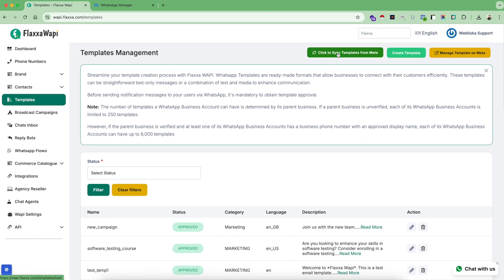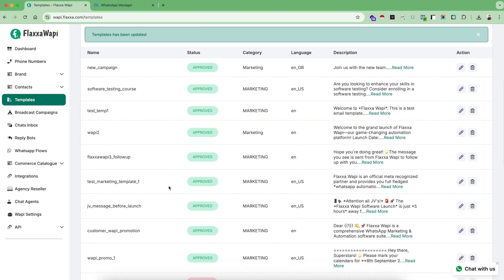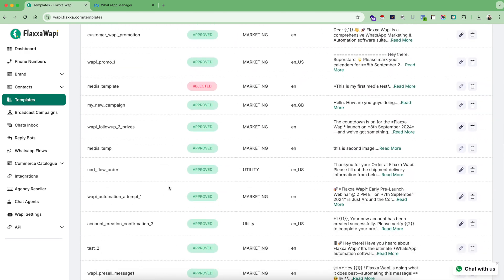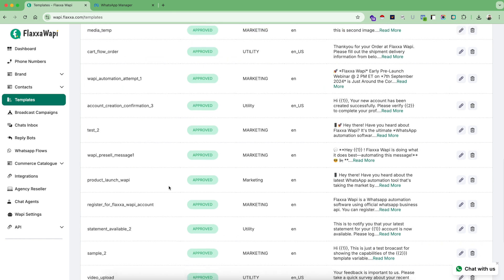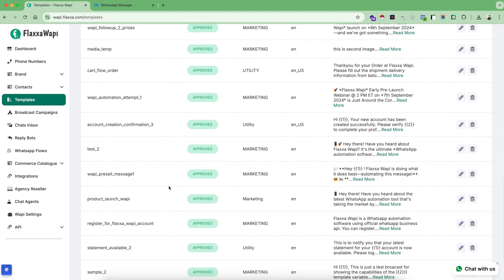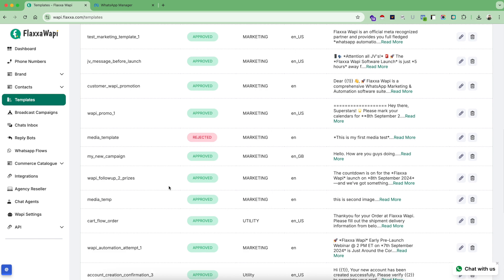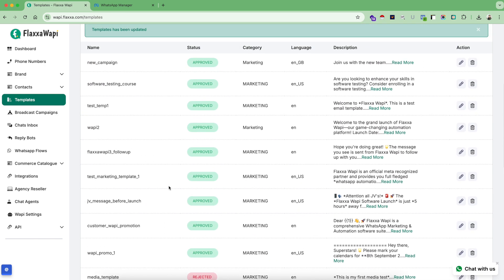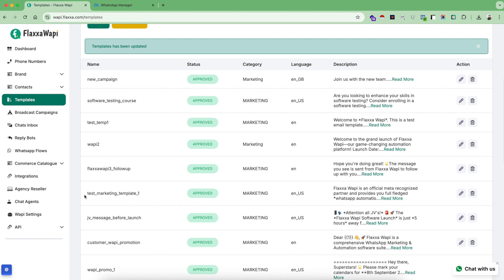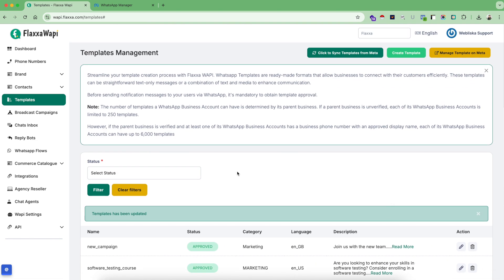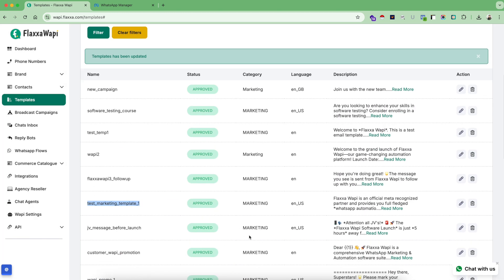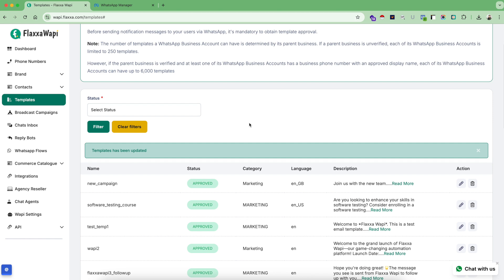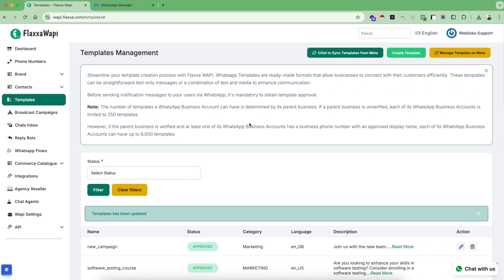In order to see the status of this template - whether it's approved or rejected - you need to click on this button: click to sync templates from Meta. So this is our template, test marketing template one, and you can see here it's approved already. You can still check the preview of this template and that's how easy it is to get a template approved officially from Meta.